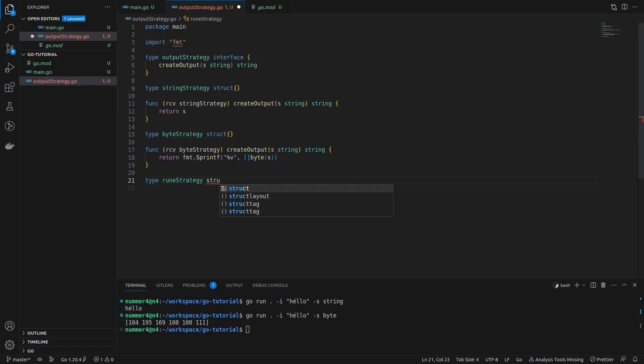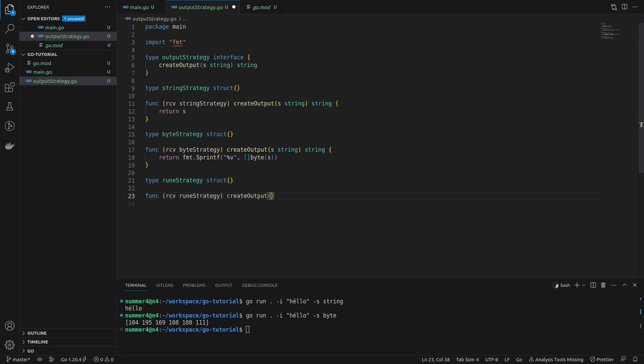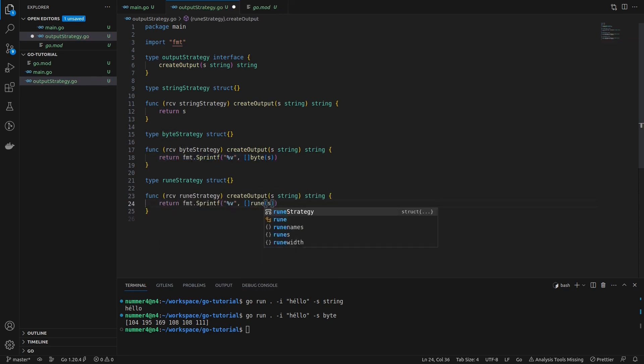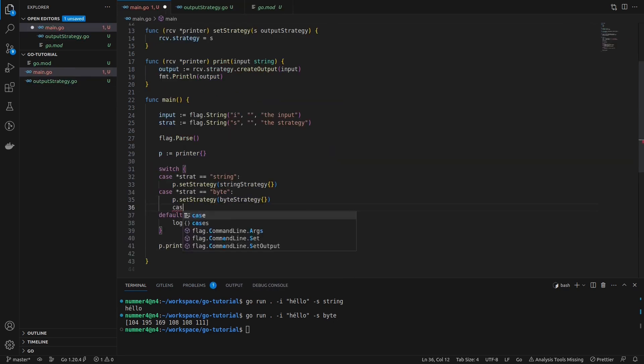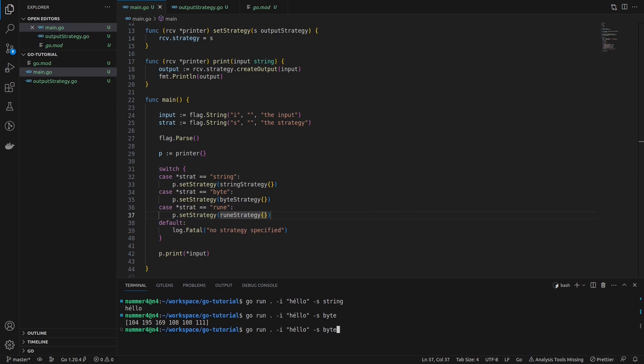Besides switching between different strategies or algorithms dynamically at runtime, one major advantage of the strategy pattern is that the code is easily extensible. As you can see, I'm demonstrating this by adding a third strategy that will create the output for the respective slice of runes.